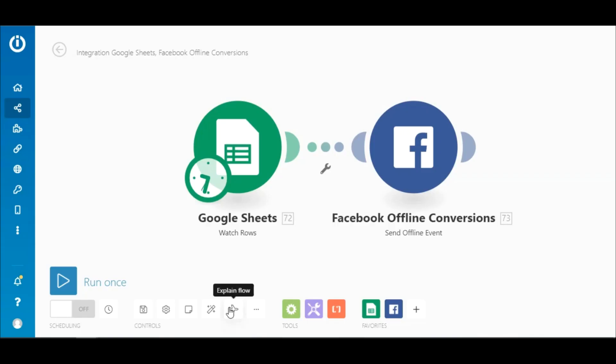In this specific use case, customer information from a Google Sheet is synced with an offline event set on Facebook Business Manager using the Facebook offline conversions app on Integromat.